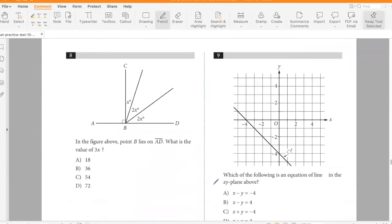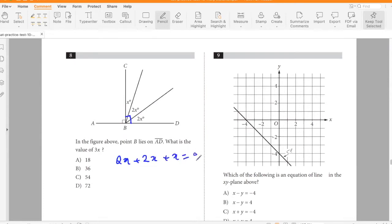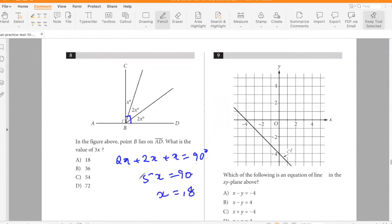In the figure above, point B lies on AD. What is the value of 3x? The angles shown are 90 degrees total: 2x + 2x + x = 90°, so 5x = 90°, x = 18. Therefore 3x = 54.